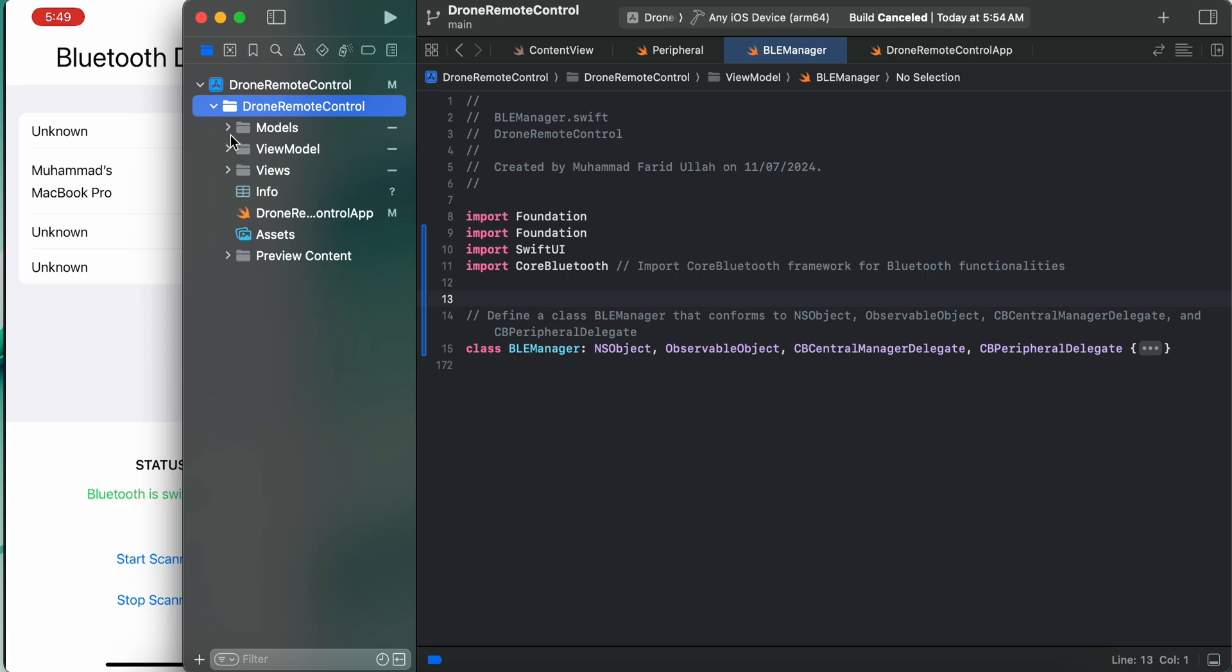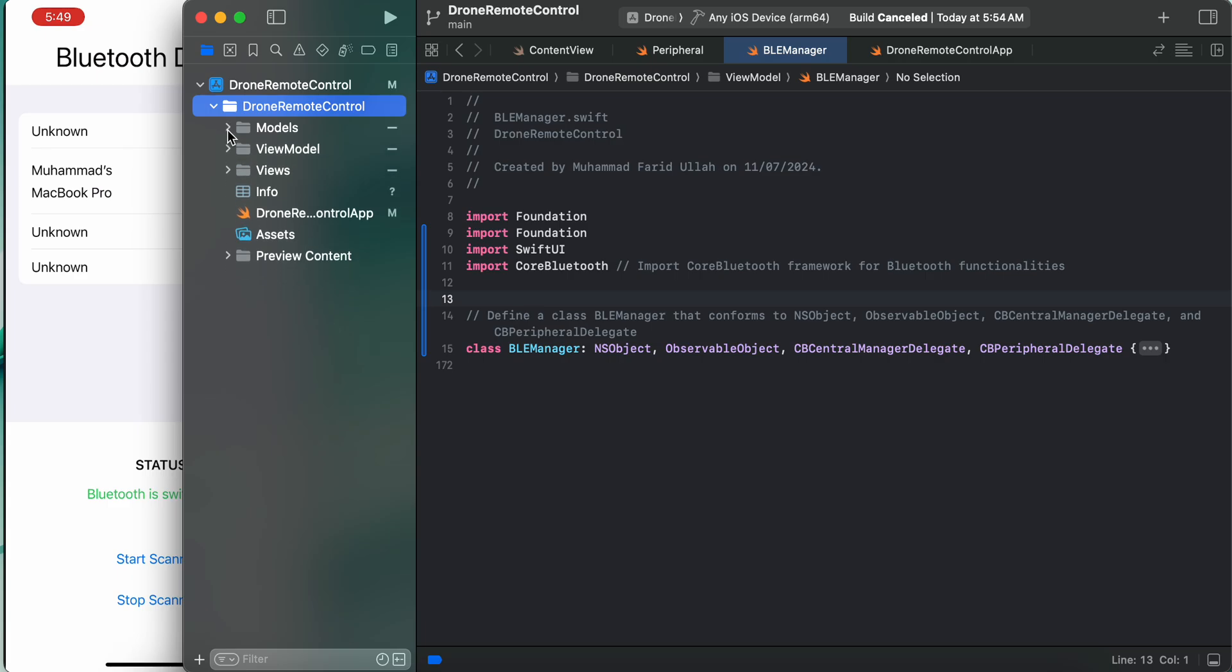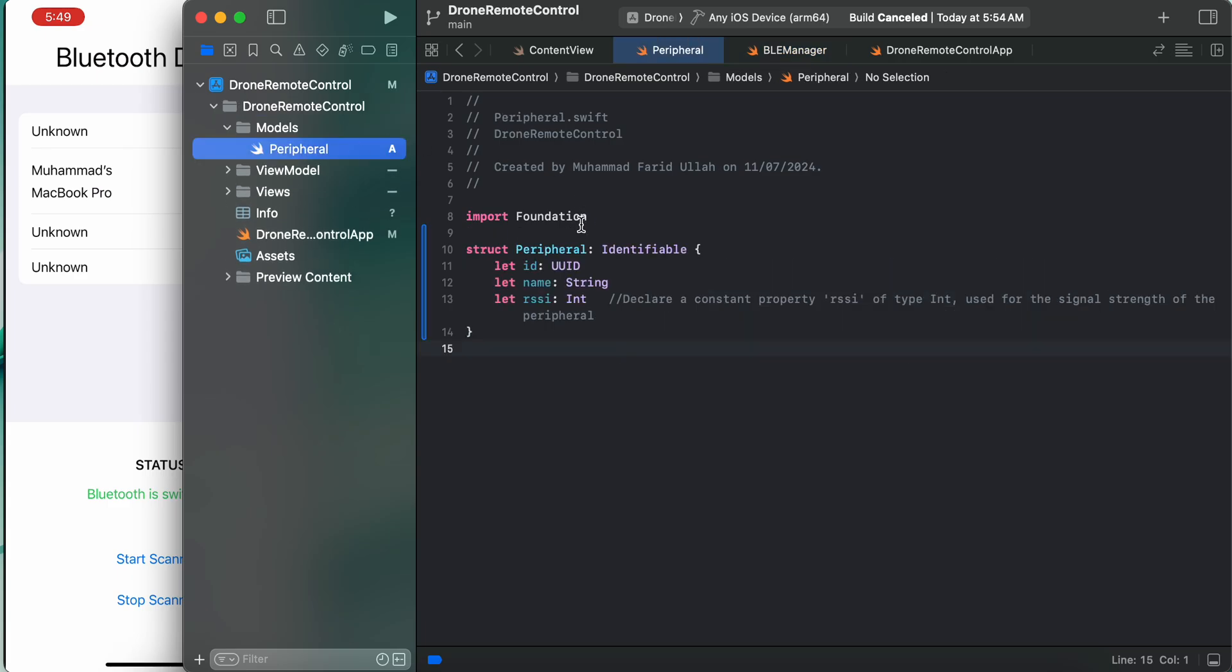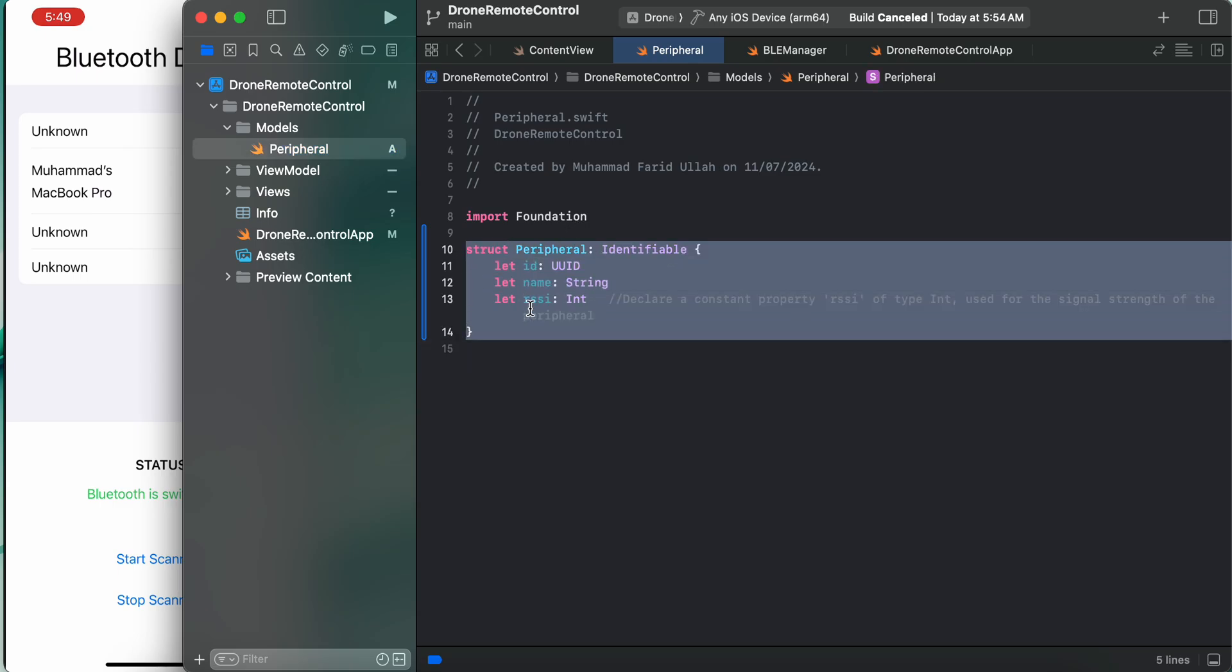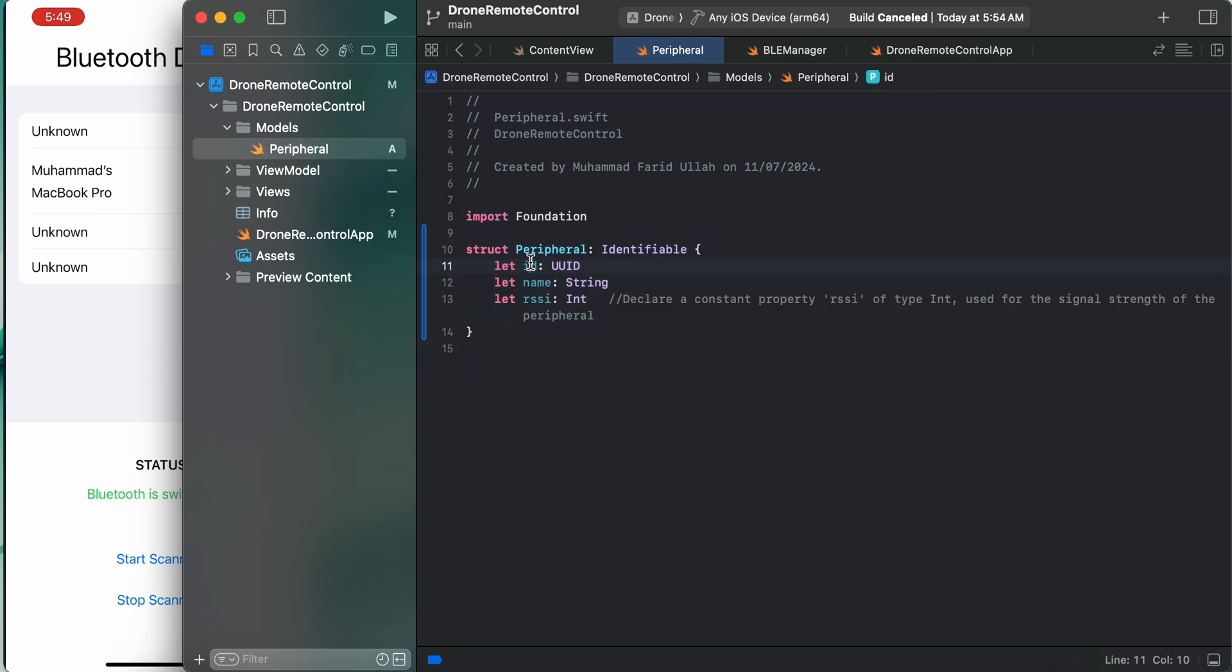What we have followed is we need to have a model for the peripheral. This is my peripheral model. Every Bluetooth device will have an ID and name and RSSI - a constant property of type Int used for the signal strength of the peripheral.